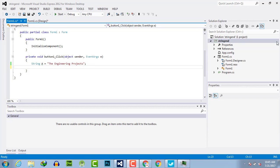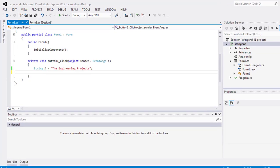Hello everyone, welcome to the Engineering Projects YouTube channel. In this video tutorial, I will tell you about the equals method, which is used to check and verify that two specific strings are equal or not.